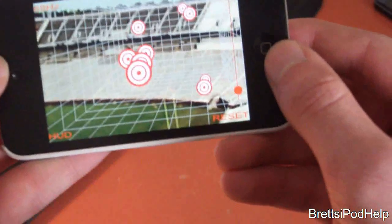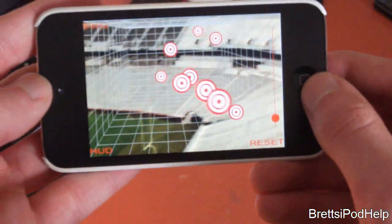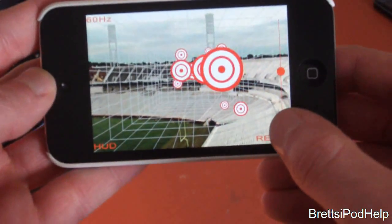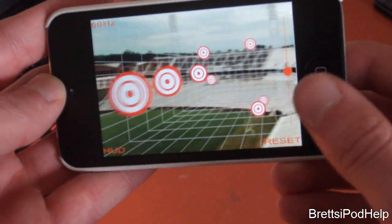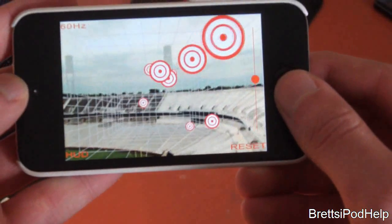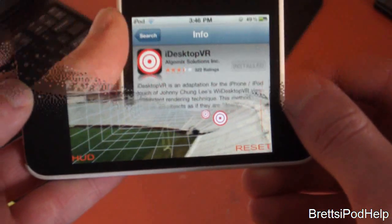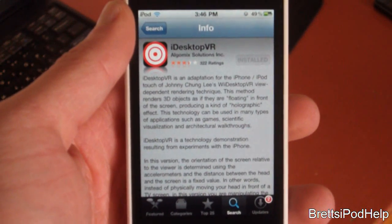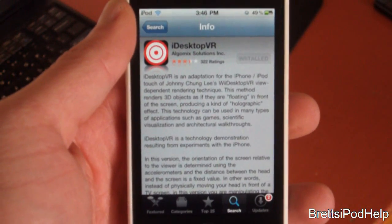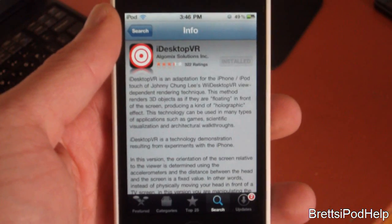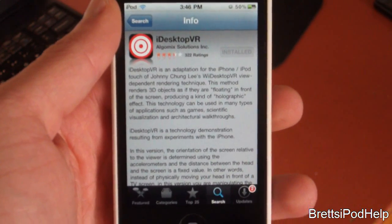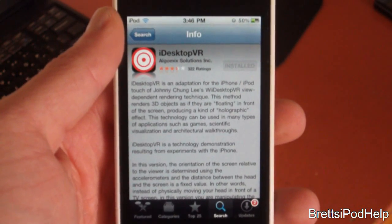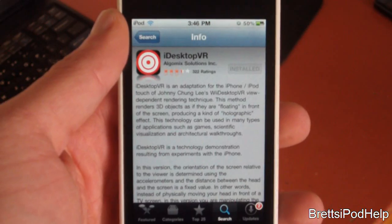That's pretty much all the application does. You can show this off to your friends, relatives, your dog, your cat — whatever you want. If you'd like to pick up this application for yourself, just search up iDesktopVR. It is free from the App Store, so it is definitely a plus.